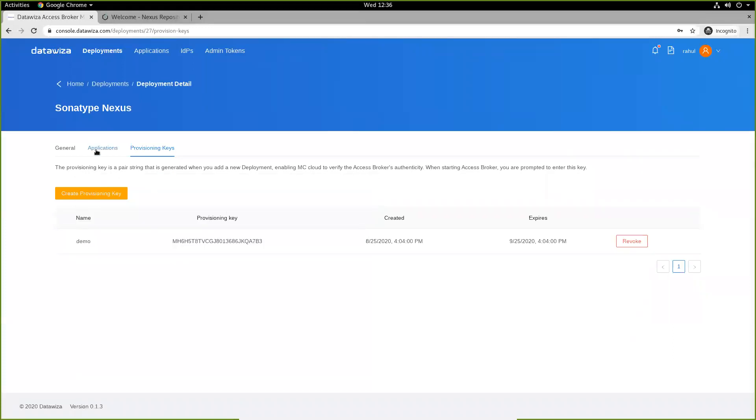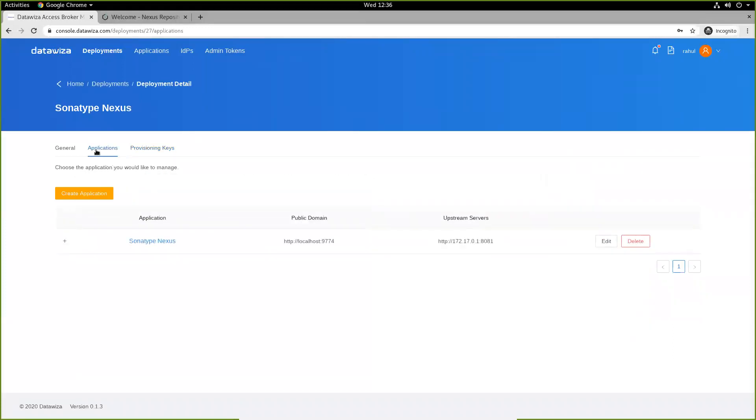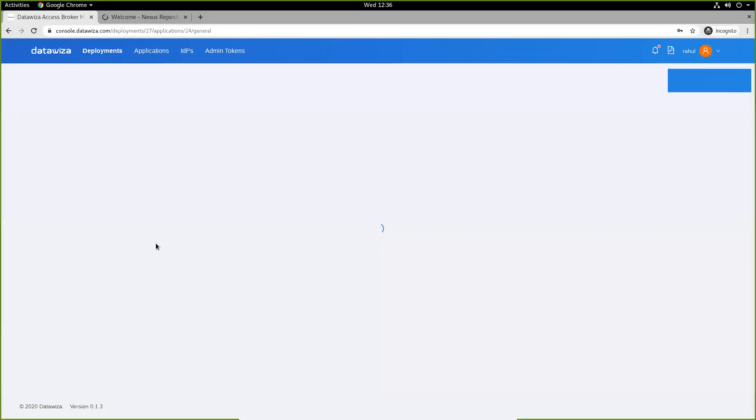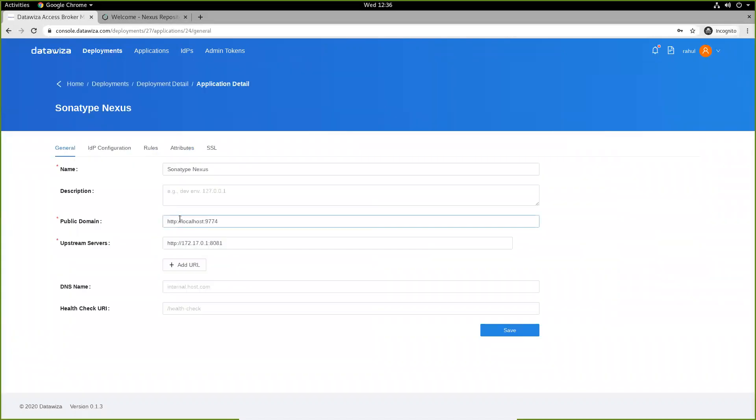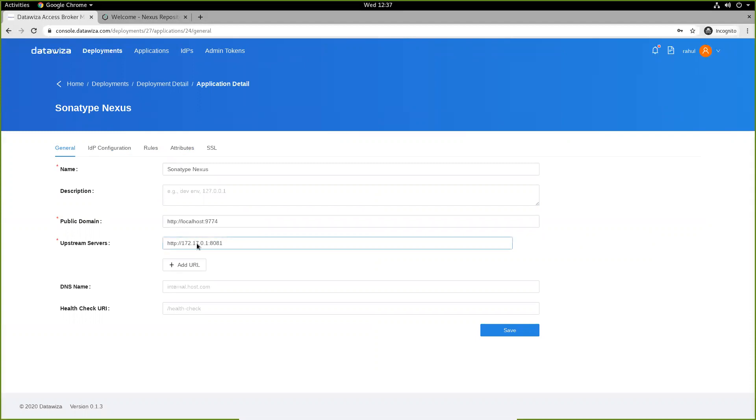We'll create a new application inside our deployment and specify the following parameters. We'll use localhost 9774 as our public domain, which is how users can externally access our application, and 172.1701 port 8081, which is my local Docker network where my repo manager is running.